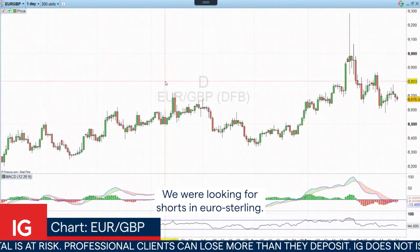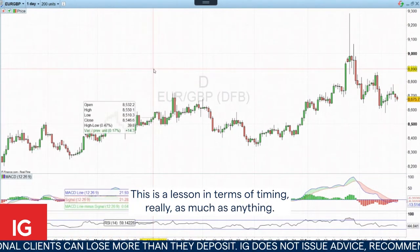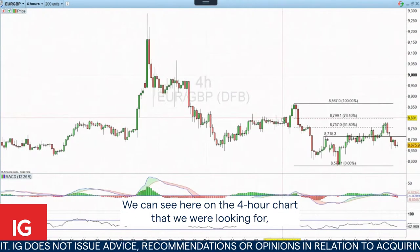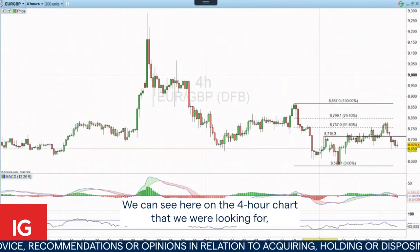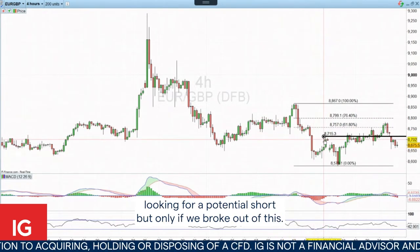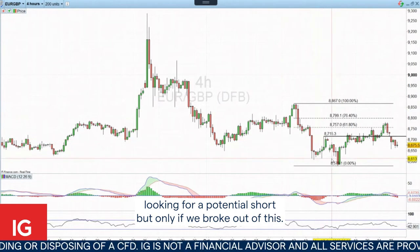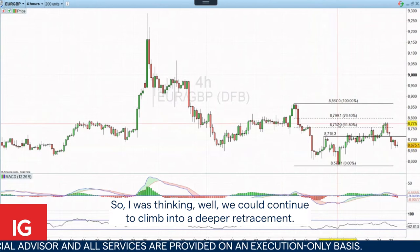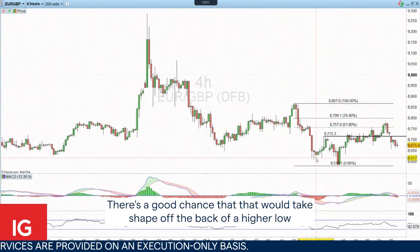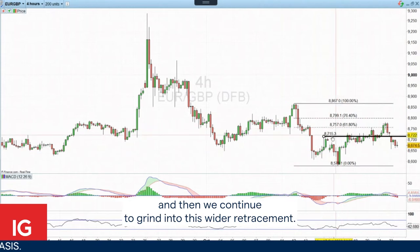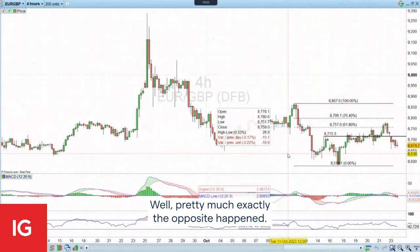We were looking for shorts in Euro-Sterling. This is a lesson in terms of timing, really, as much as anything. We can see here on the four-hour chart that we were looking for — because of the fact that we'd seen this shallow pop — a potential short, but only if we broke out of this. We could continue to climb into a deeper retracement, with a good chance that would take shape off the back of a higher low, and then continue to grind into this wider retracement. Pretty much exactly the opposite happened.